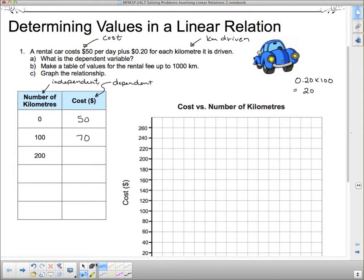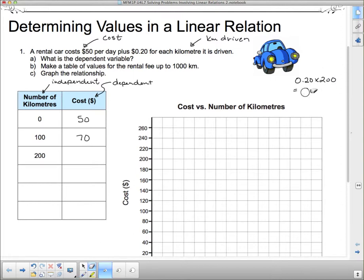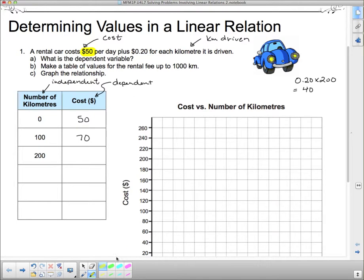So $20 on top of that $50 is $70. How about 200 kilometers? 0.2 times 200 — you can plug that into the calculator if you want — that's $40. So if I drive 200 kilometers, I have to pay $40 plus the $50 cost per day. That $50 doesn't change no matter how far I drive. So $50 plus $40 for 200 kilometers driven is $90.